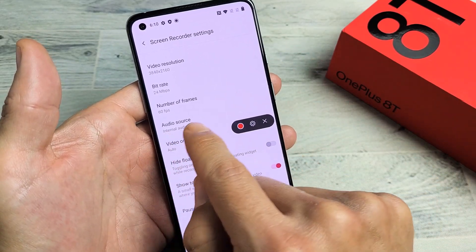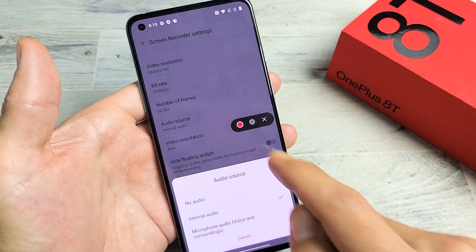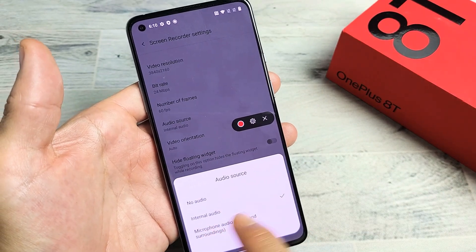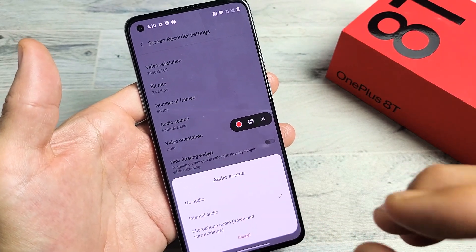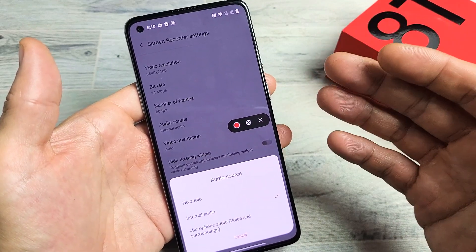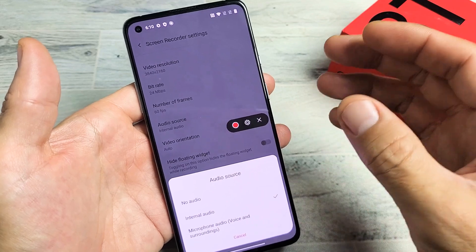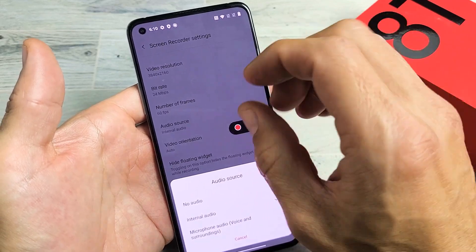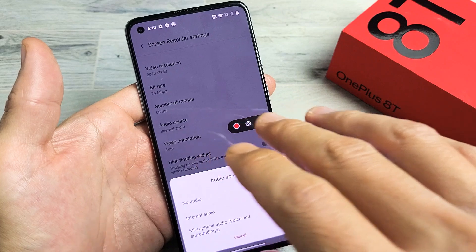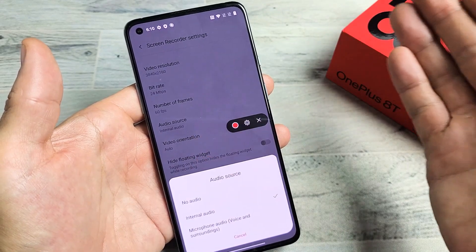Now another important one here is audio source. By default, if you go ahead and record right now, it's only going to record the internal audio. The internal audio is only the sound coming out from the phone — so for instance, if you're recording a YouTube video, it's only going to record the sound on that YouTube video; it's not going to record you speaking over it. And of course, no audio means there's no audio, period.